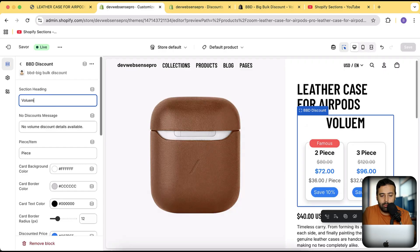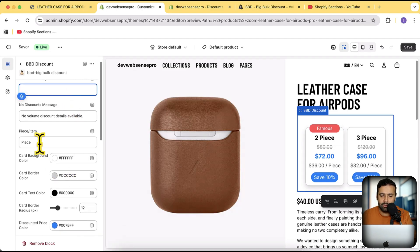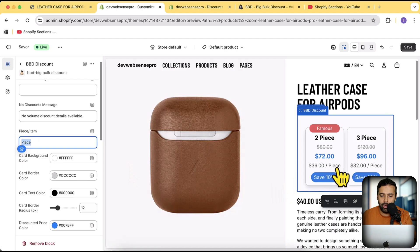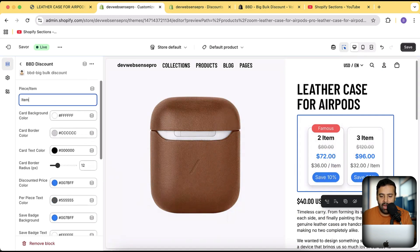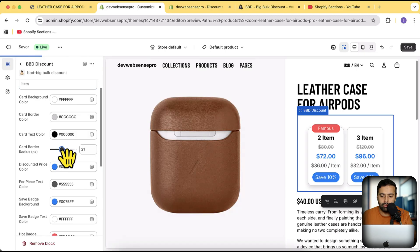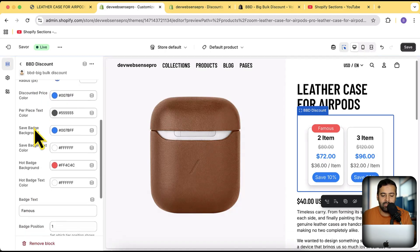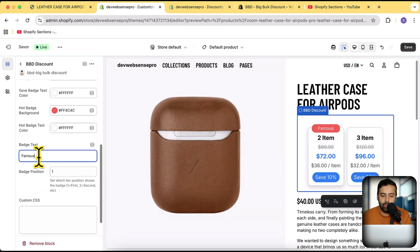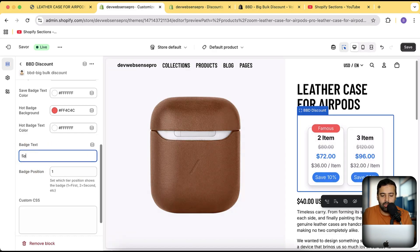If you want to add a heading, like 'Volume', you can add it here. If you don't want a heading, you can remove it. You can change the label to 'piece' or 'item', and the pricing is dynamically updated per product. There are color settings for card background color, card border color, card text color, and card border radius. You can also add a badge on any item and change the badge text very easily.